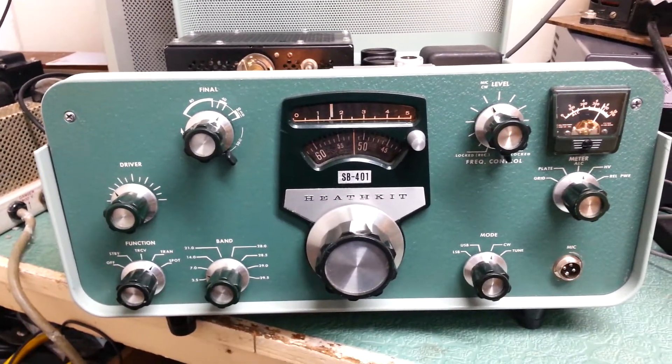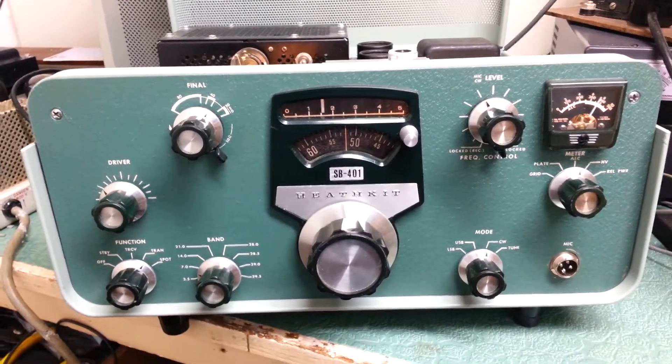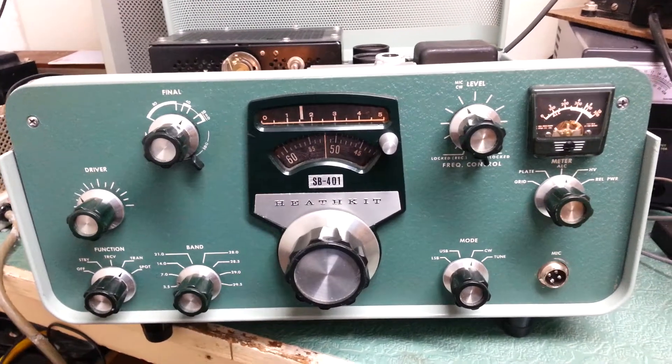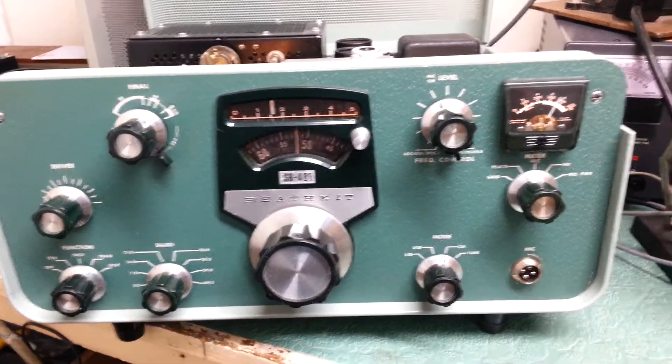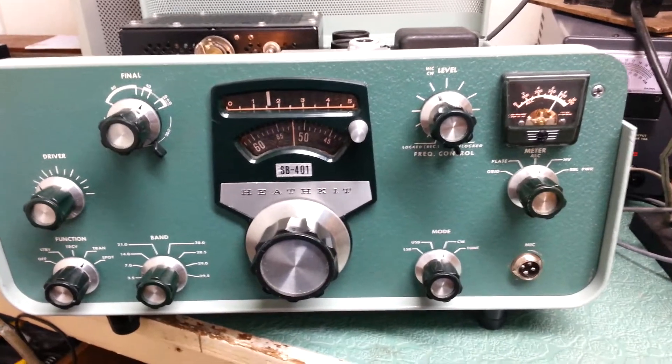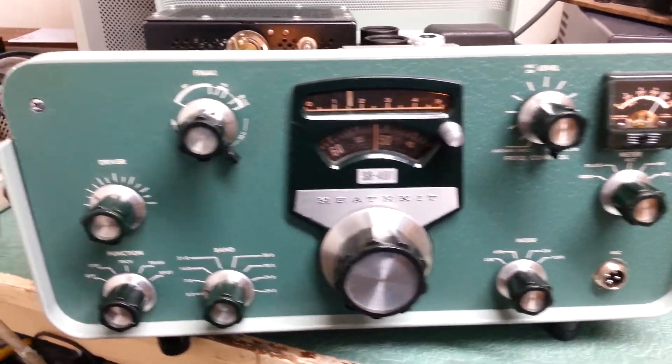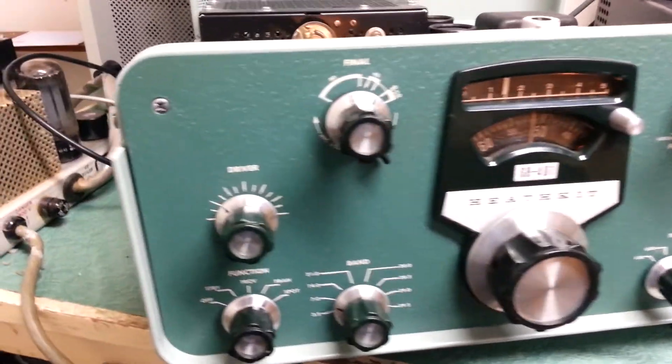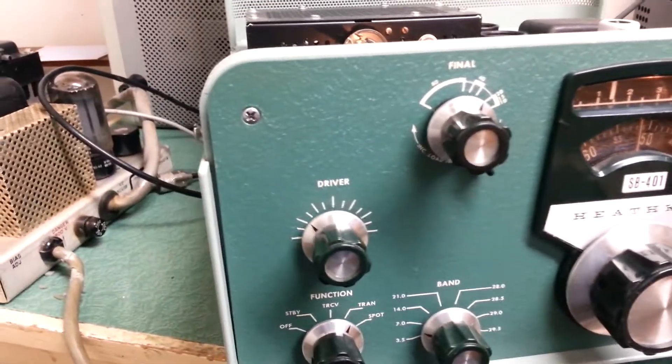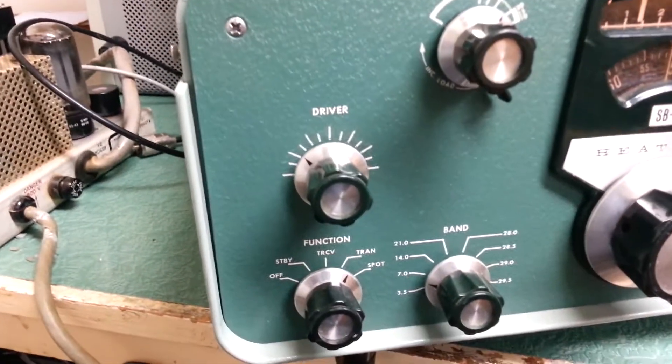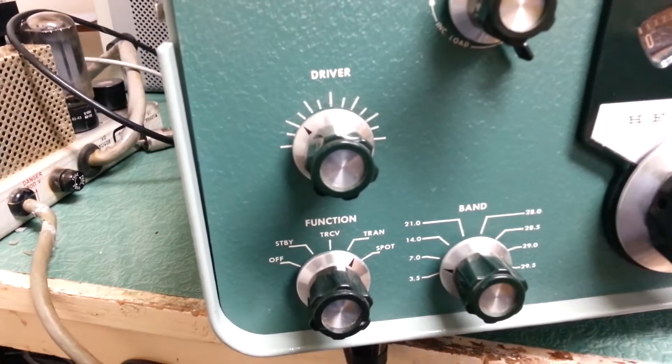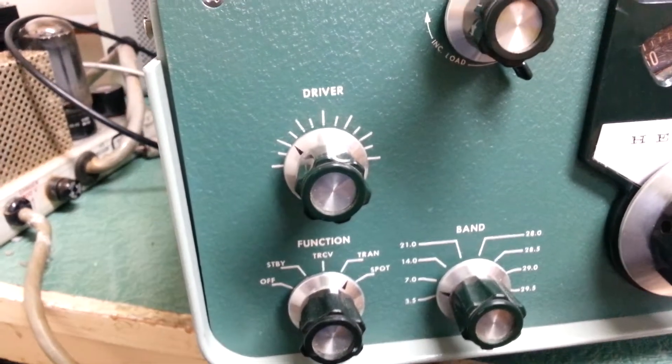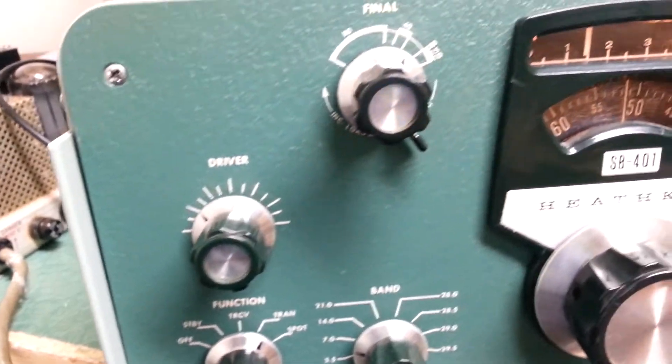This is the Heathkit SB401 HF Transmitter. And as you can see, this is another collector quality piece. Extremely nice.